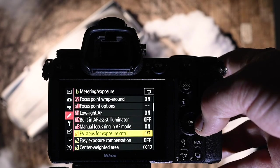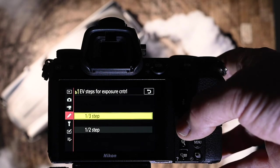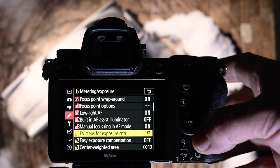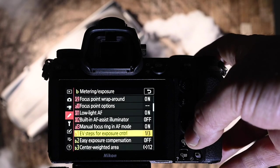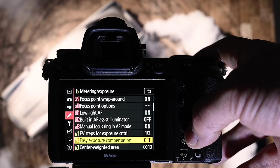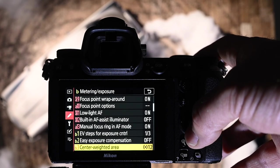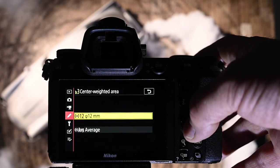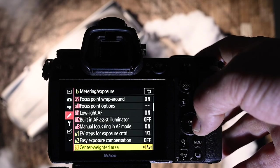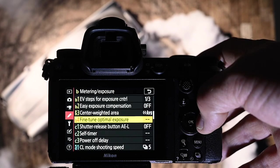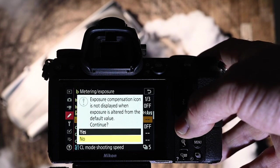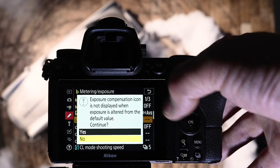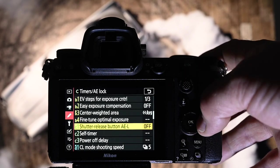We get into the Bs. The EV steps for exposure control, I have it at a third of stop, because I want to be as accurate as I possibly can. Easy exposure compensation is off. Center weight area, I have it set to 12. I could do it for average as well. In fact, I might change it to average now. Fine tune optimal exposure. I don't need to use that, but I can certainly see that it's worth having.